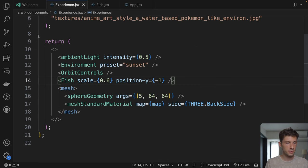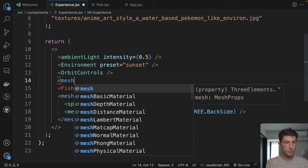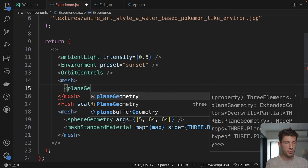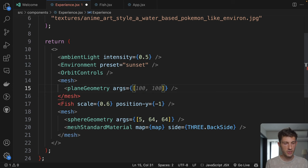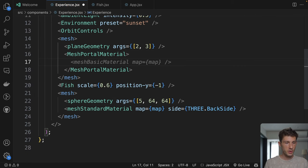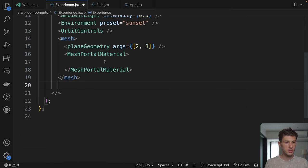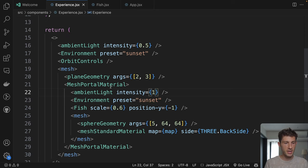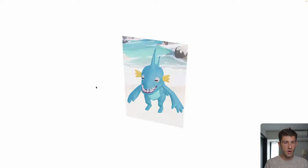Let's go back to experience. Here we will create a new mesh with a plane to display our portal. Plane geometry — we'll make a simple one of 2 width and 3 height. The material will be a MeshPortalMaterial, and inside it we put our fish and the world sphere. When we preview it, we have a plane completely black. This is because there is no light in this nested world. We take the light and environment, add the same — maybe even increase the intensity of the ambient light. Now we have that beautiful plane with the world inside.